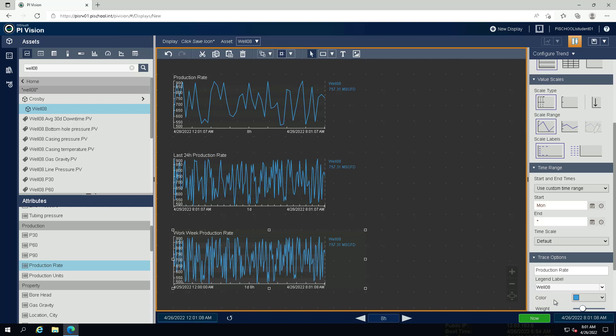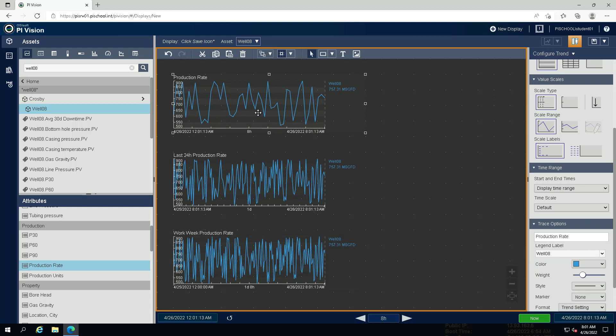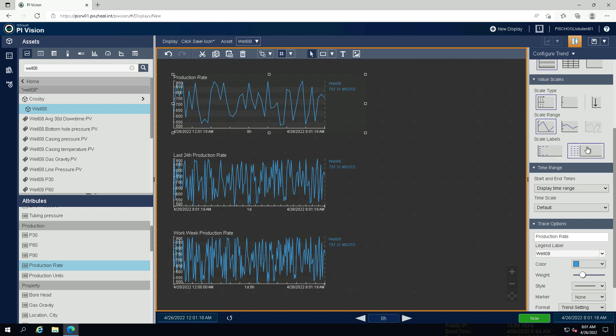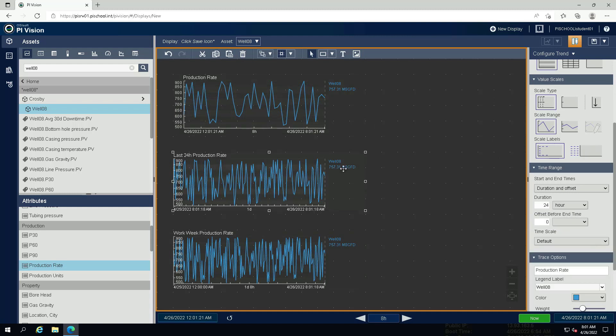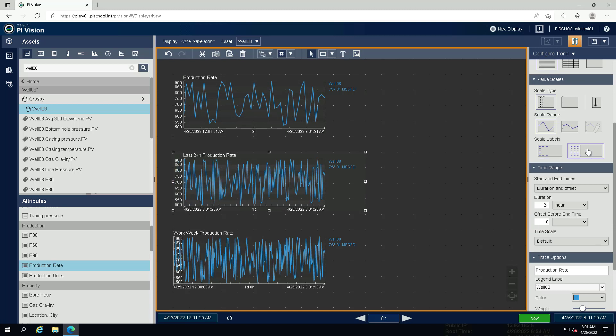To have a clear view onto the data at the start time of each trend, we want to display the scale labels outside of the plot area. Under value scales, click on the scale label symbol for outside plot area.